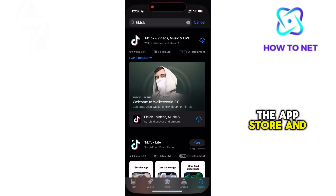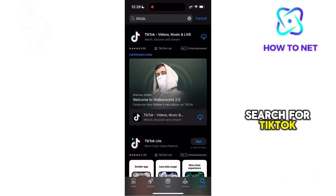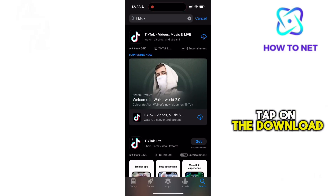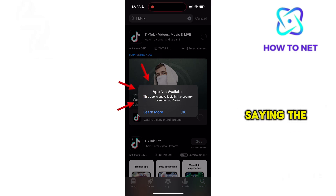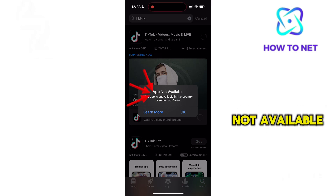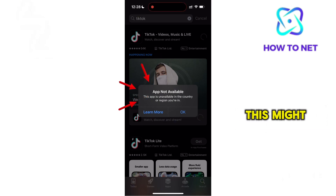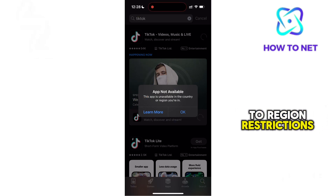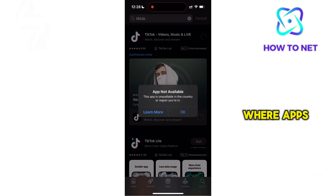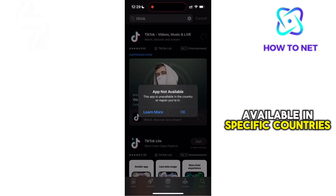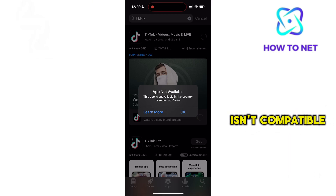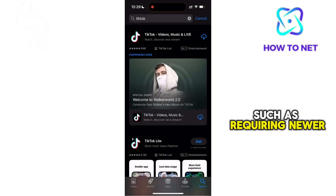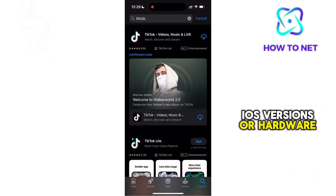If you head to the App Store and search for TikTok and tap on the Download button, a notification will pop up saying the application is not available. This might happen due to region restrictions, where apps are only available in specific countries, or because your device isn't compatible, such as requiring newer iOS versions or hardware.